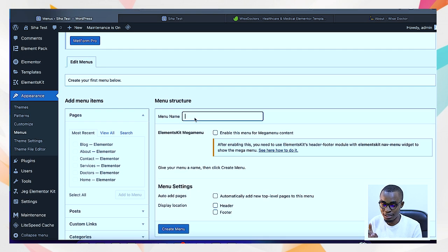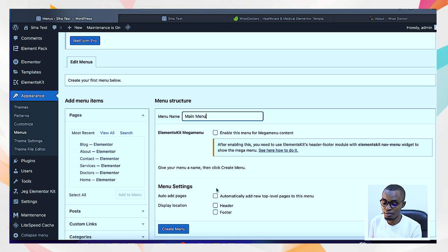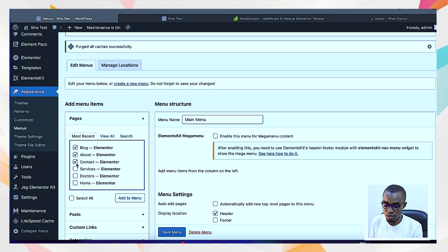I like naming my menu 'Main Menu' because you can create multiple menu categories — one appearing on the header, one on the footer, one on the top bar, and others on sidebars or pop-up windows. I'll place my menu on the header, then create it. After doing that, I select all pages with a single button click and add them to the menu.